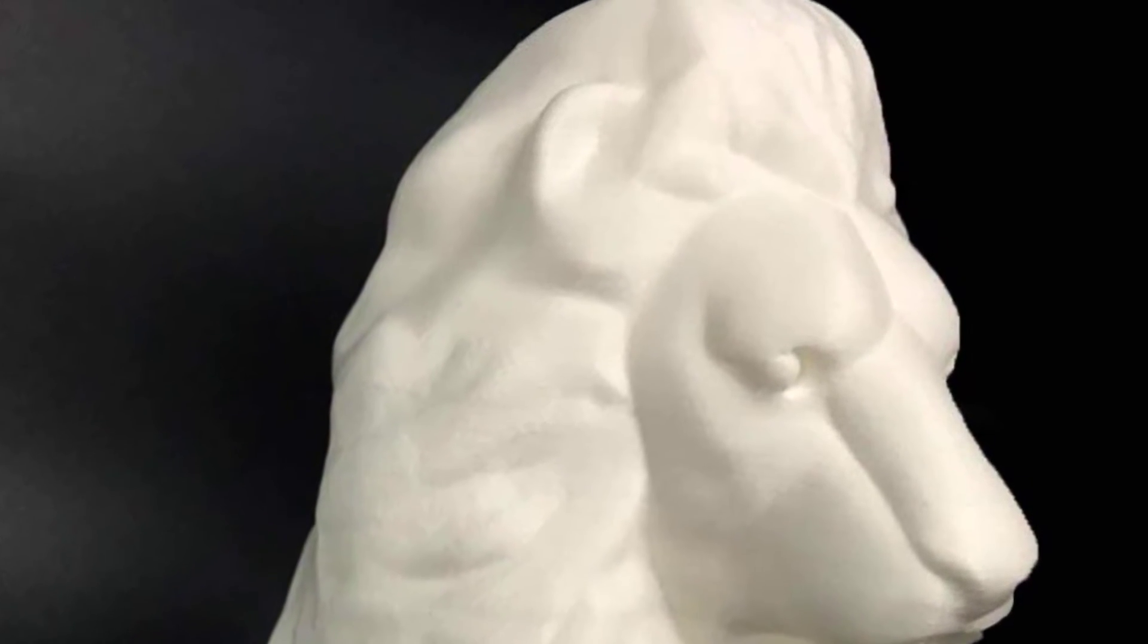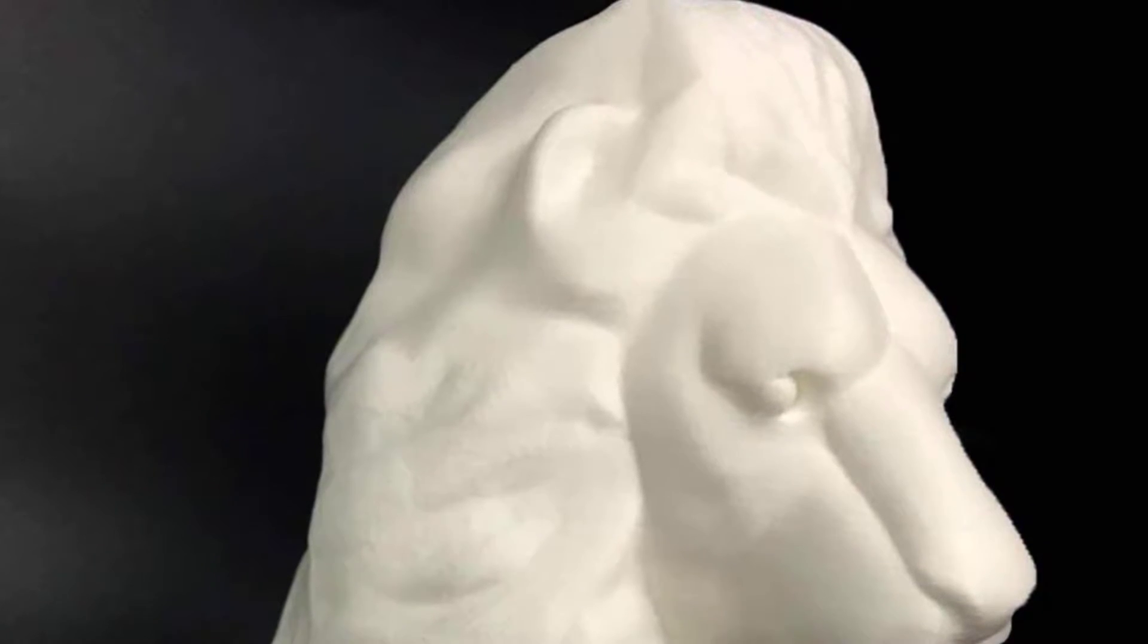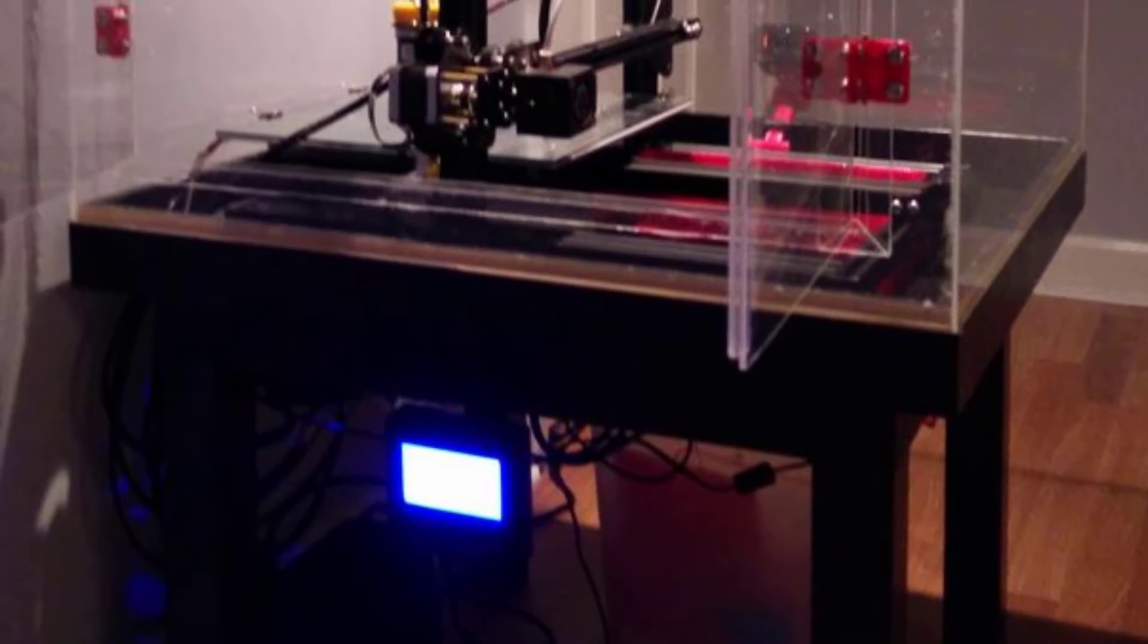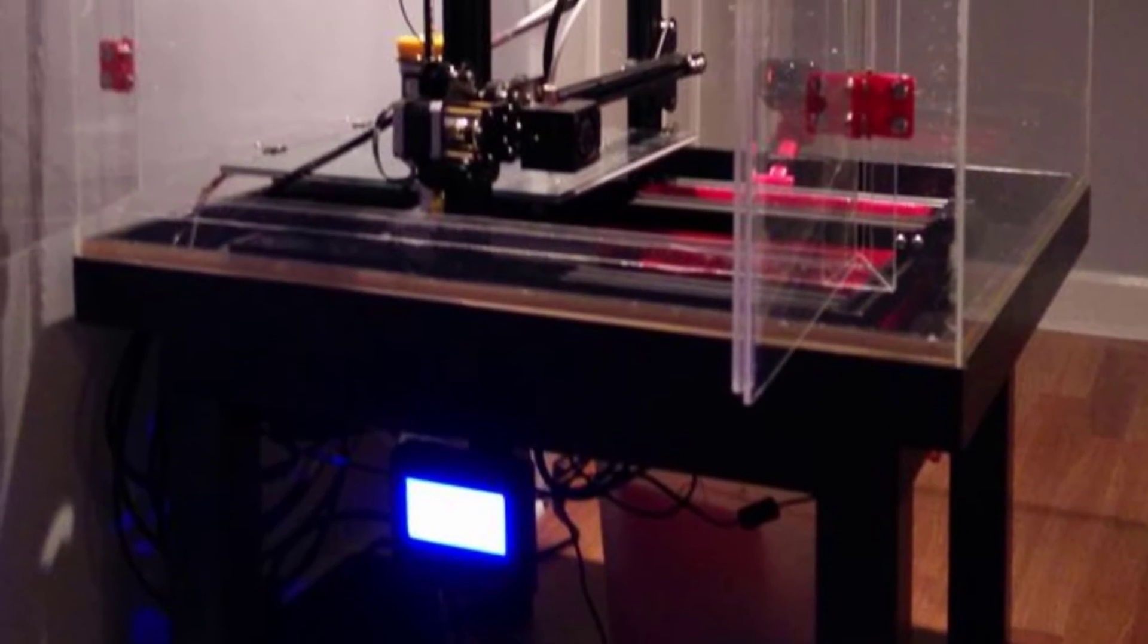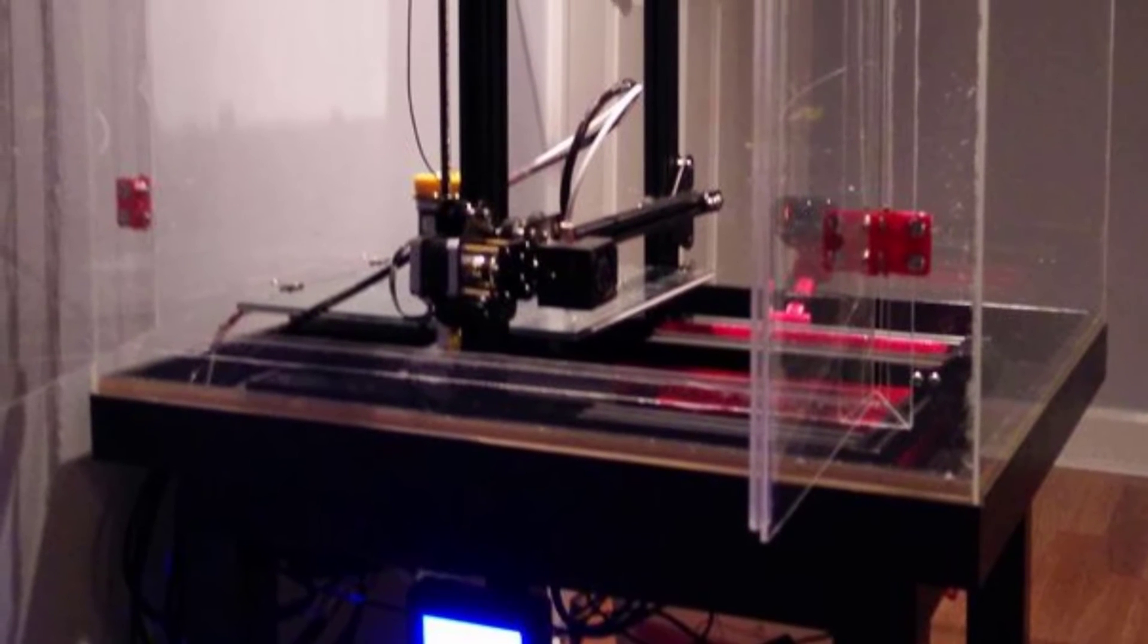Still, be prepared to tinker with it to get the best results possible. It's a real maker's machine.